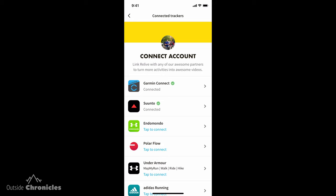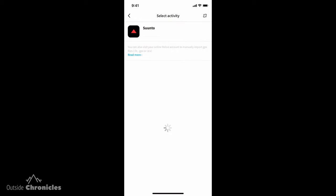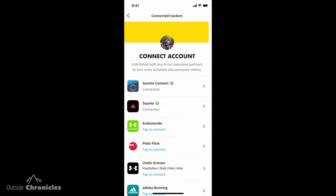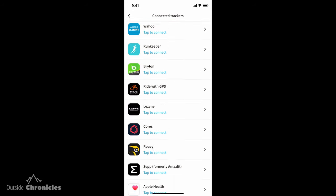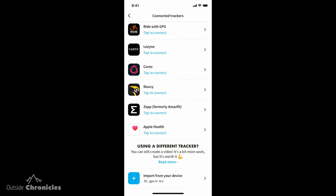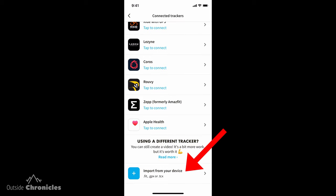I use a Suunto watch, so I have my Suunto app synced up. And if you don't have a tracker like that, or it's not supported, you can also just import a FIT or GPX file right from your device. So now that you have your activity — either created right from the Relive app or synced with one of your trackers — you're going to want to create your video.